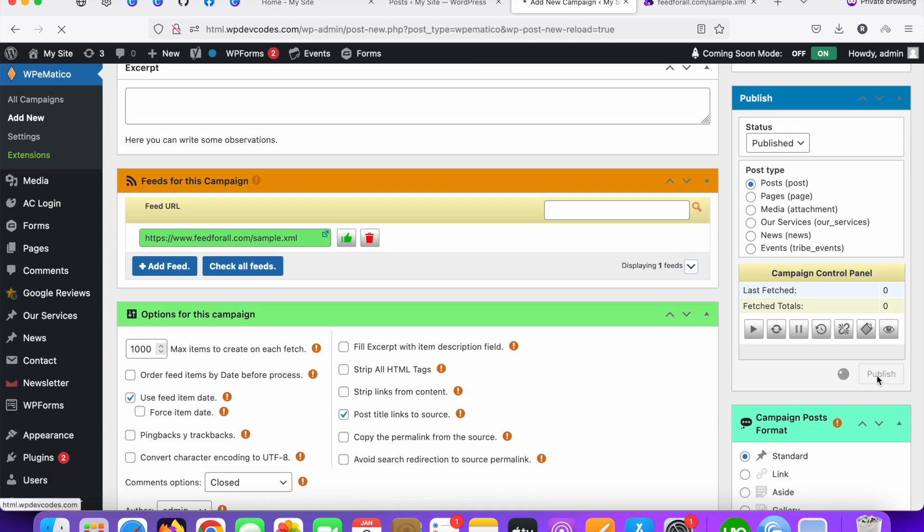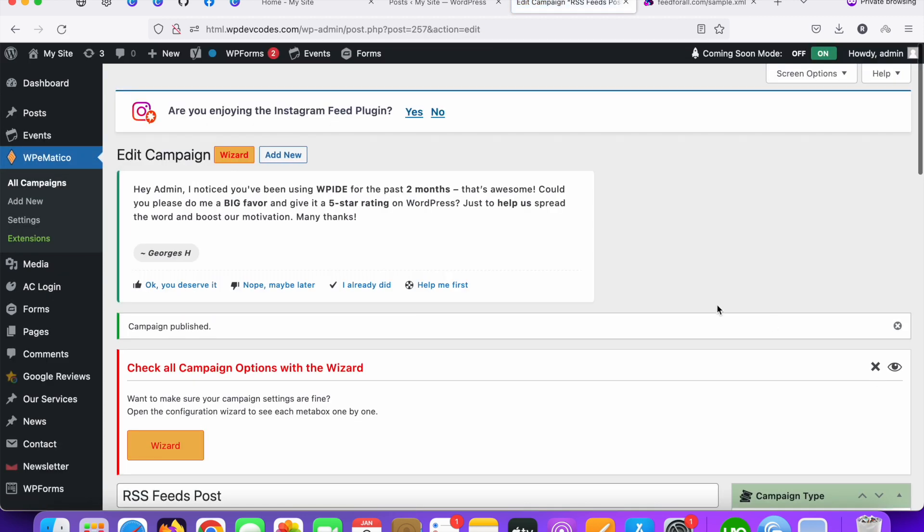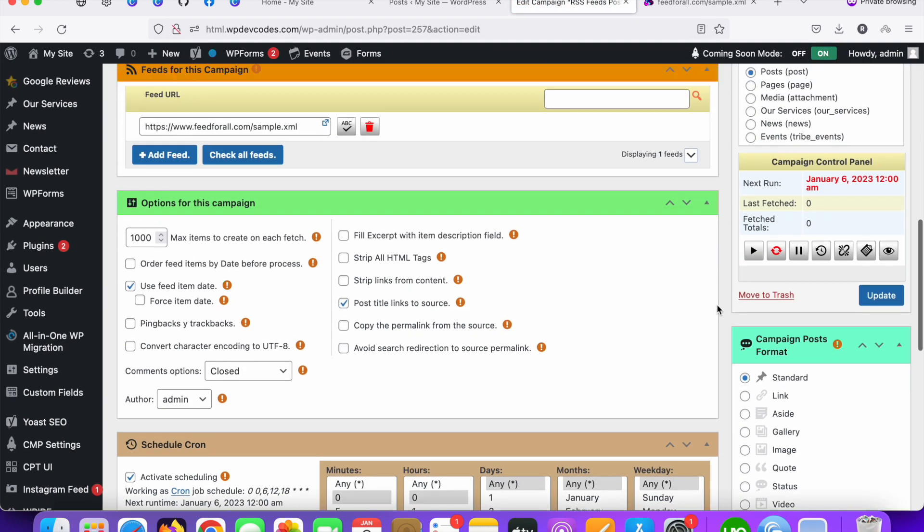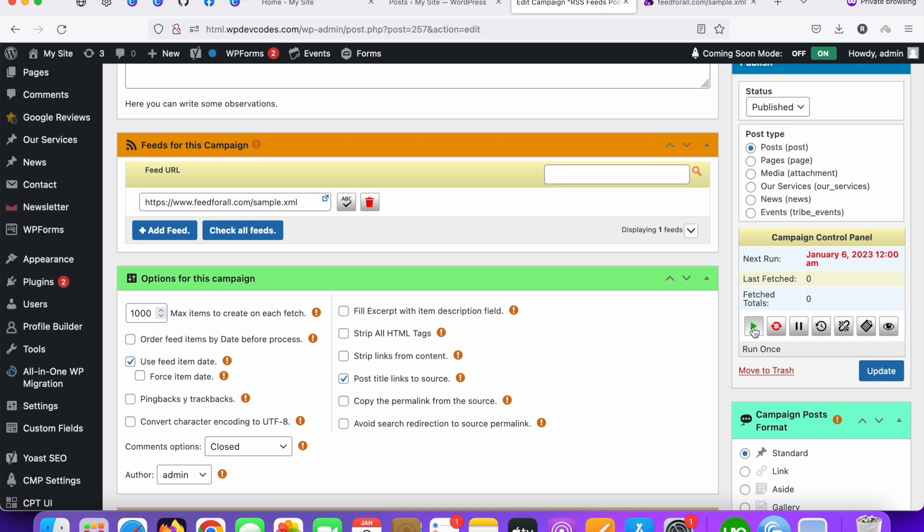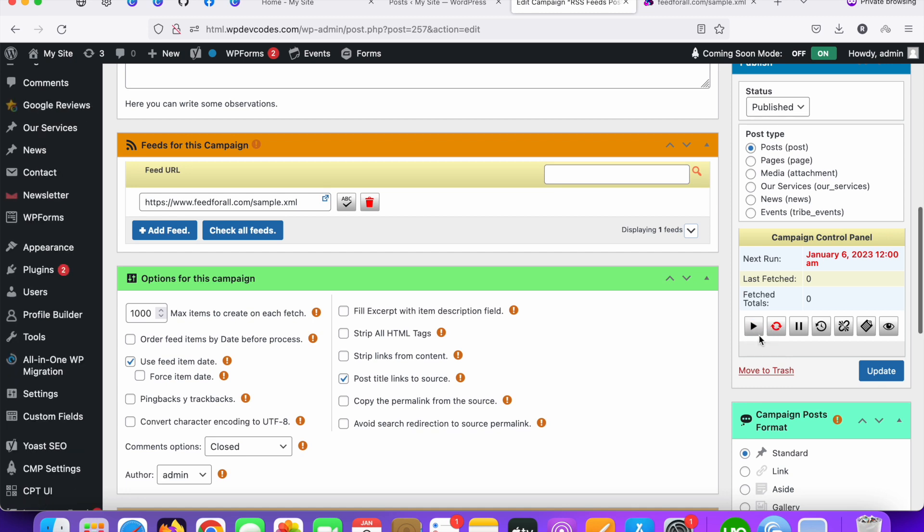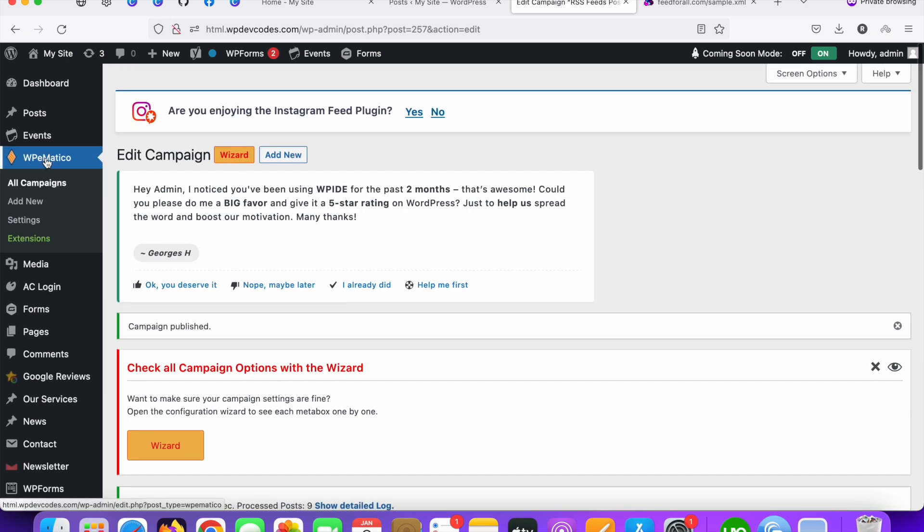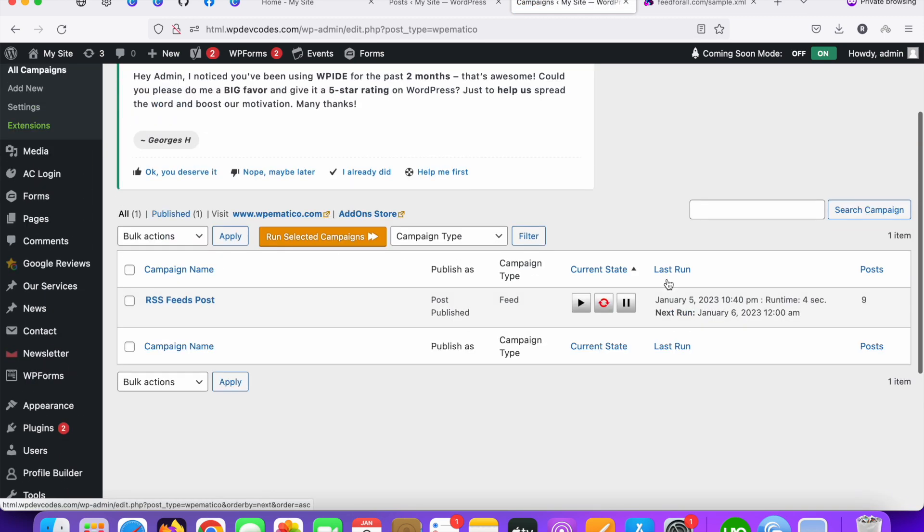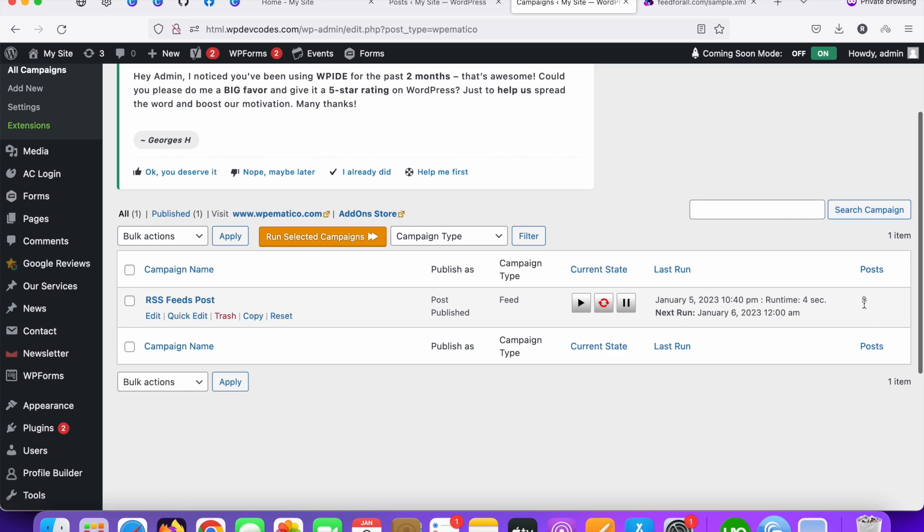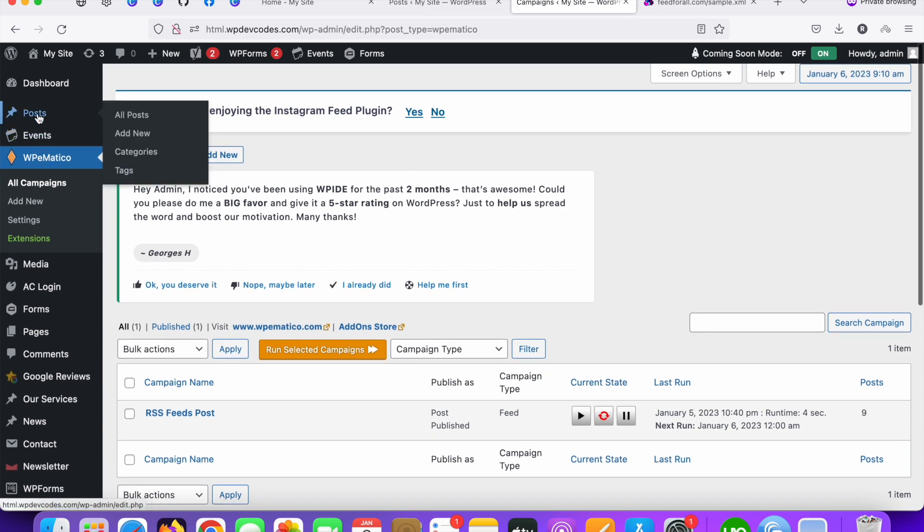So once you click on publish button just scroll down and you can run this once. You can see it looks like running. Then go to your all campaign option again. You can see the nine posts has been fetched. These nine posts should be moved to the WordPress default post type called post.